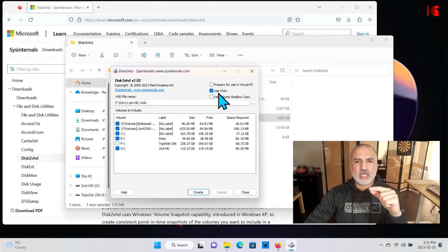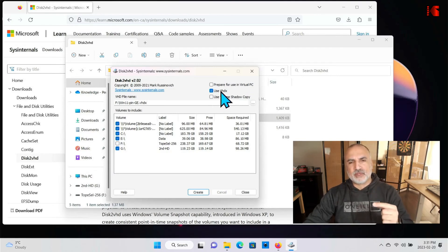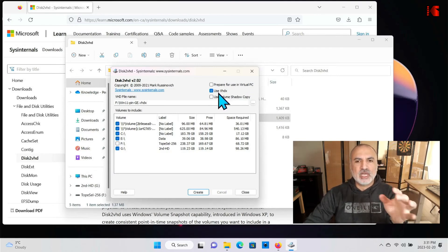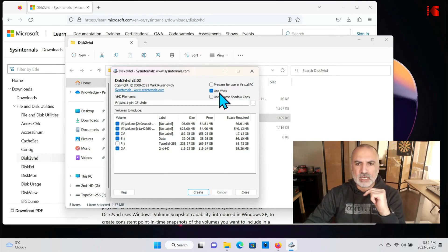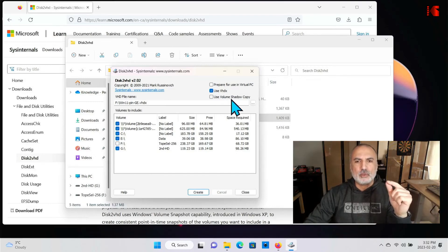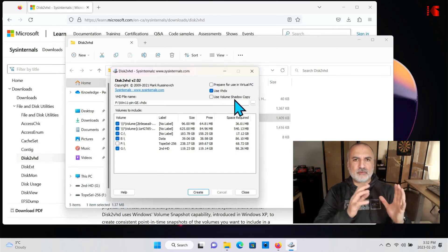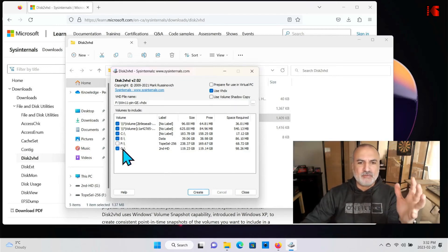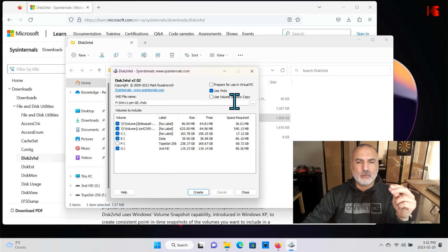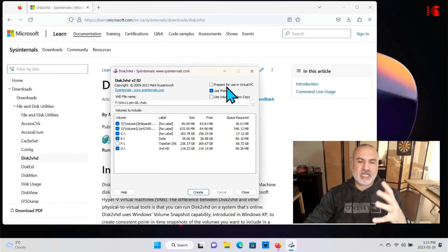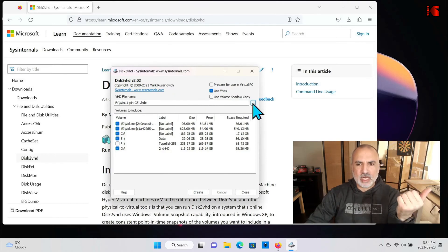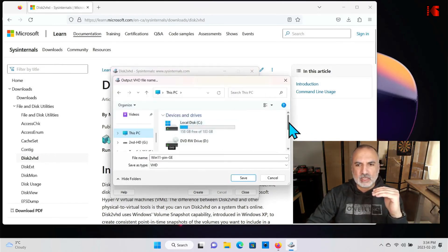Now for the options: keep 'Use VHDX' checked if you're importing into Hyper-V. If you want to import into VirtualBox, uncheck it so the output will be a .vhd file that VirtualBox can read. I'm using Hyper-V so I'll keep VHDX selected. For 'Use Volume Shadow Copy' — since I have an external drive it won't work here, so I'll leave it unchecked. Leave 'Prepare for use in Virtual PC' unchecked as well. Now choose the output file by clicking the three dots.